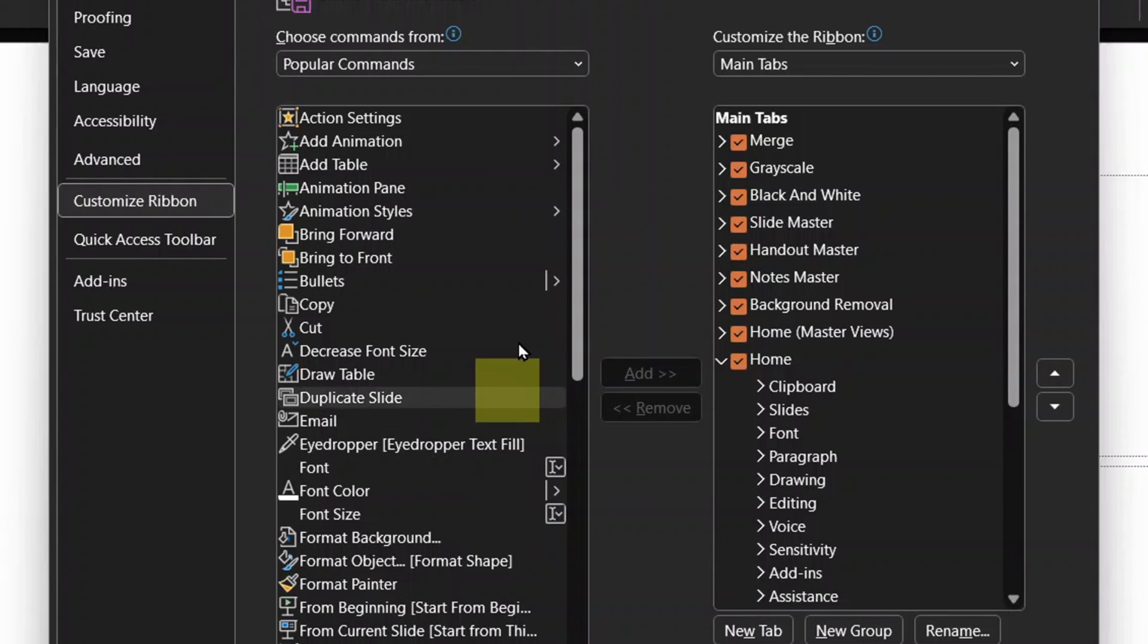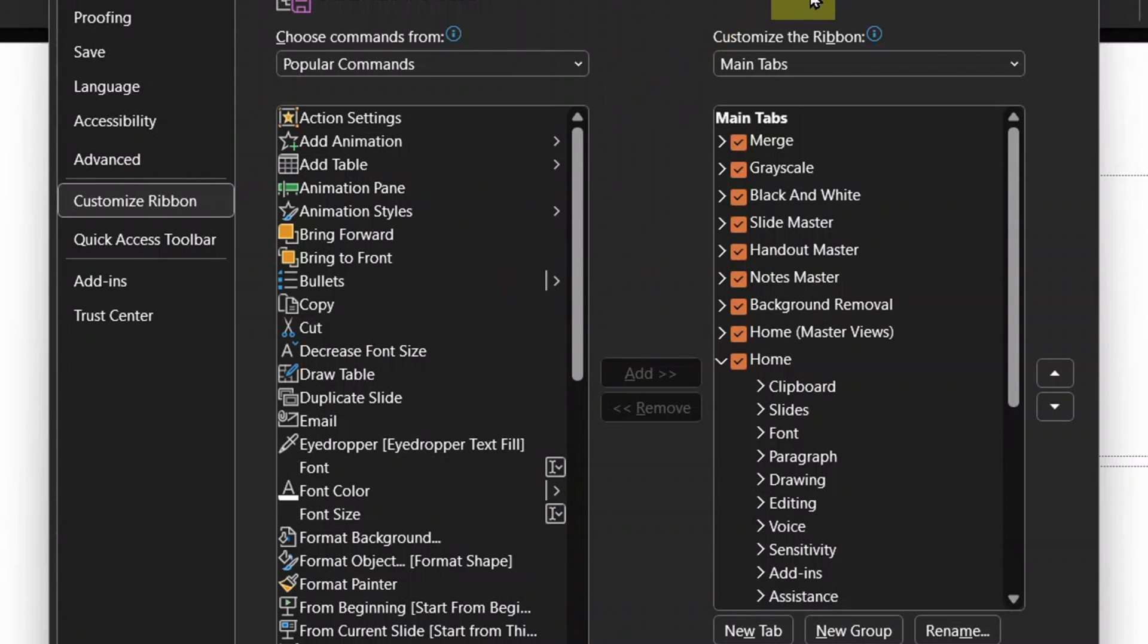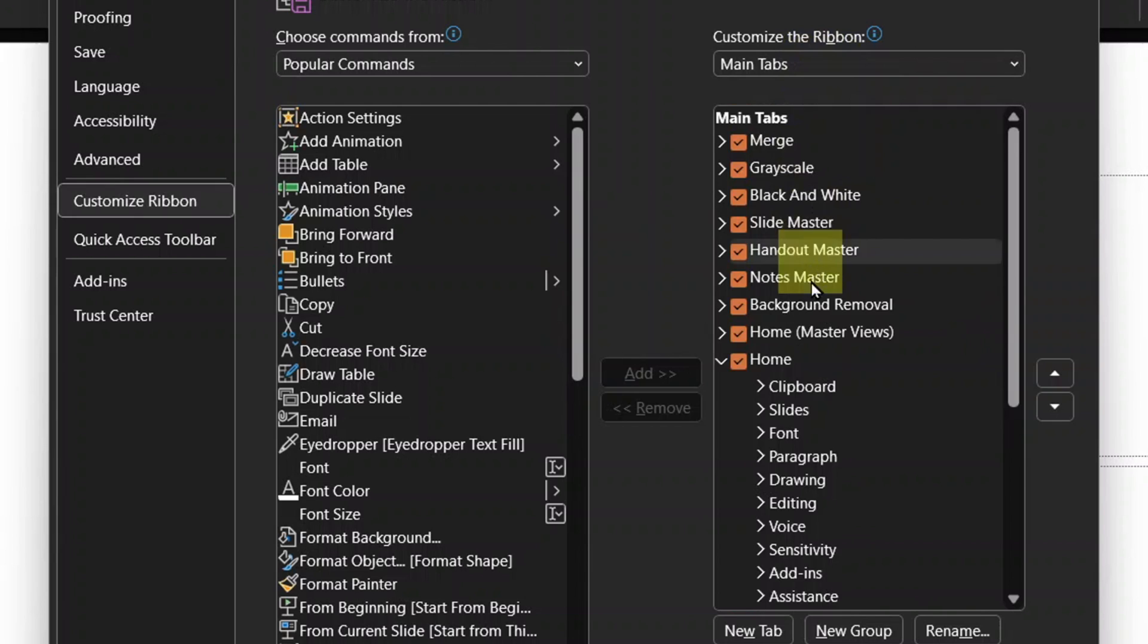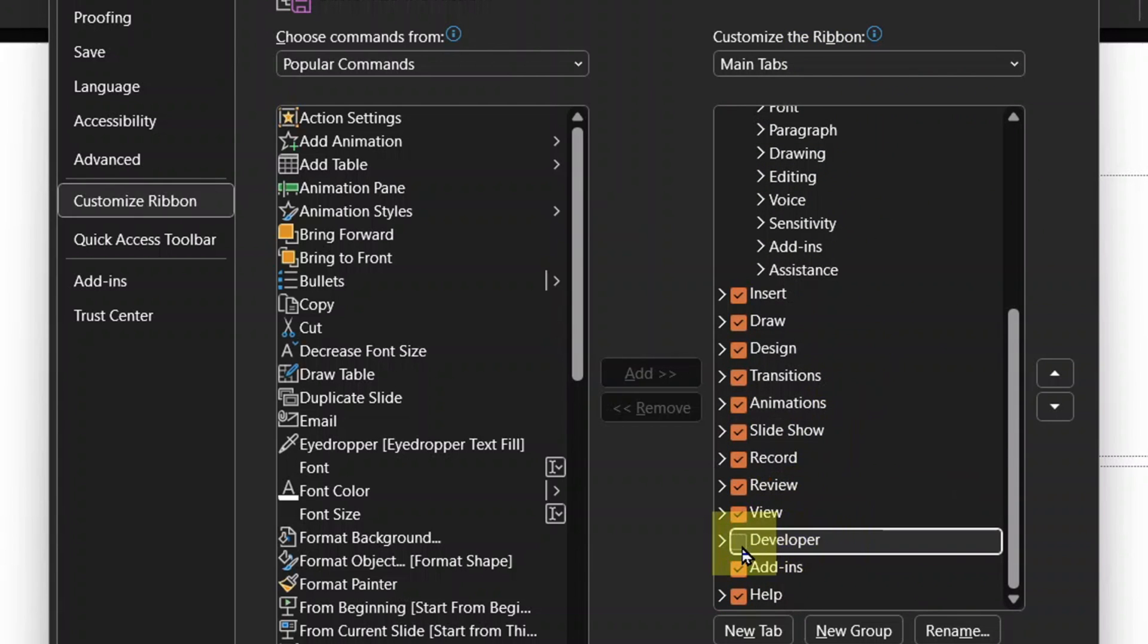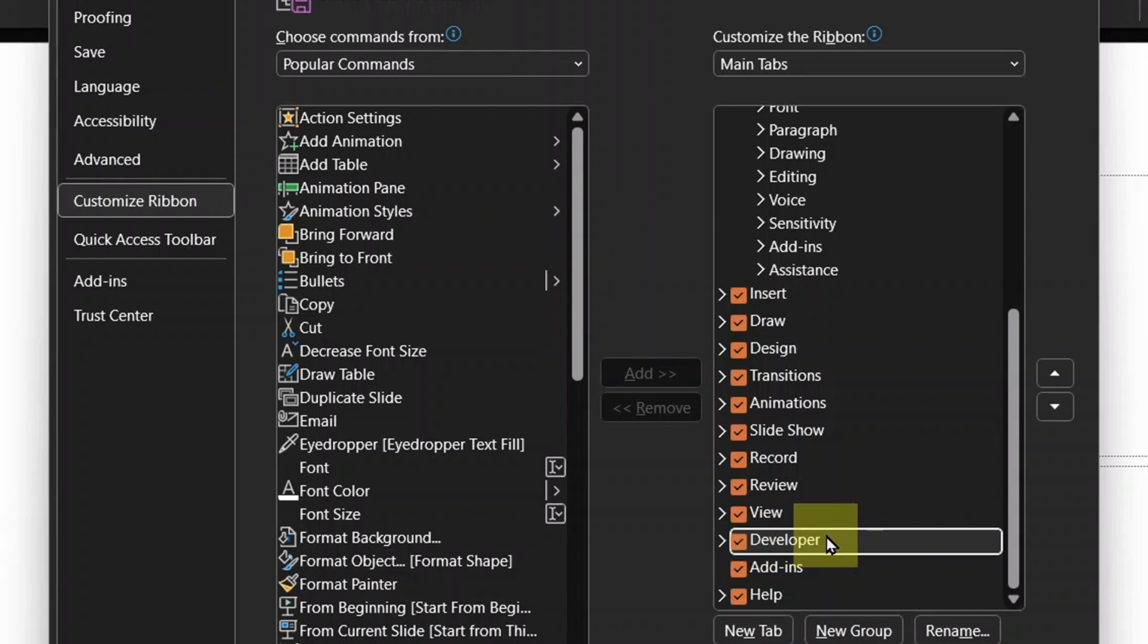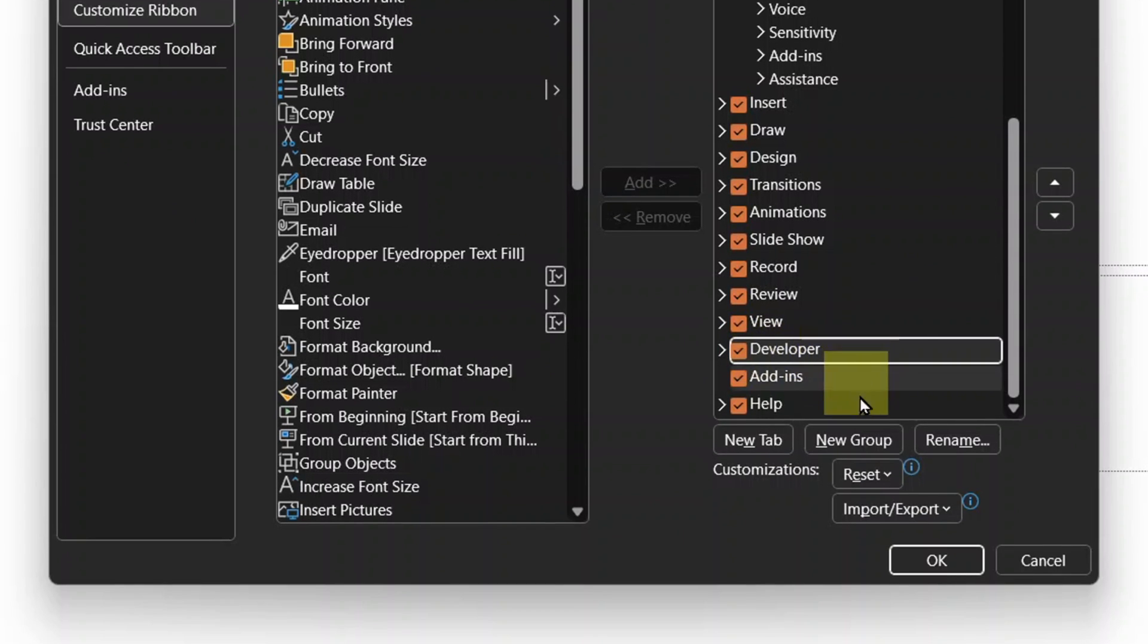Then on the far right, you see customize the ribbon main tabs and scroll down to look for developer. Here is developer. It is turned off. So you need to check it to turn it on. Then give it okay.